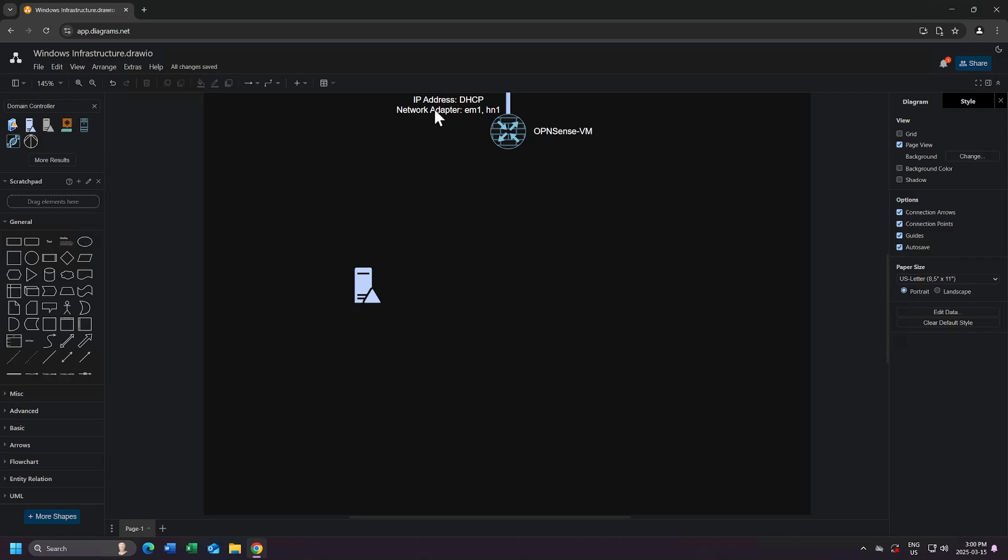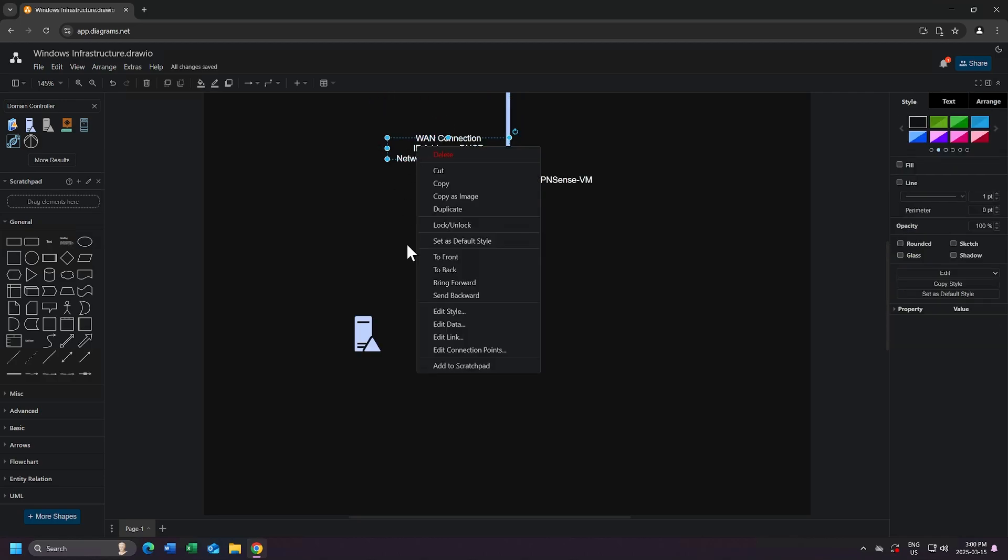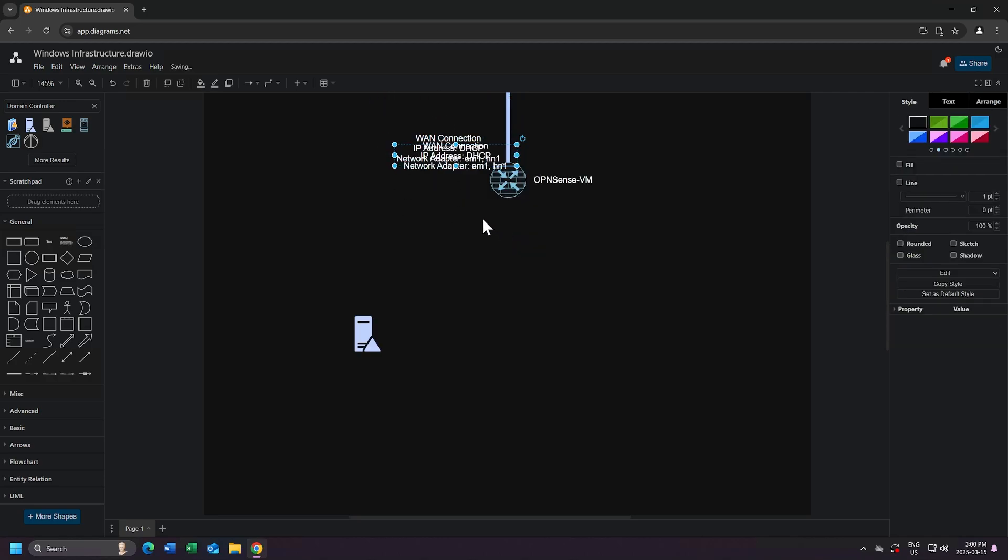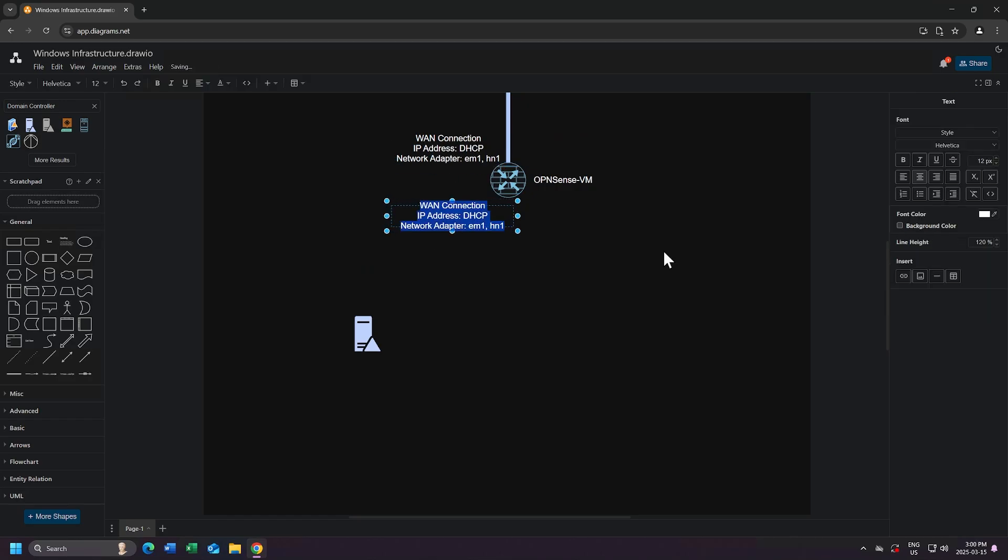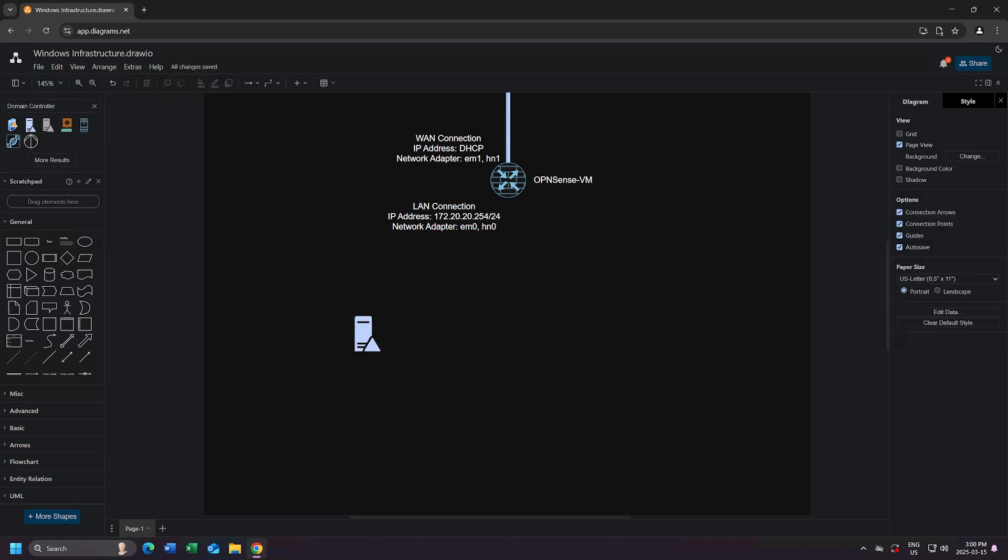I'll right-click on my WAN connection text, and I'll choose duplicate. I'll change the name to be LAN connection. The IP address will be 172.20.20.254, and that will be on a slash 24. And the network adapters will be EM0 and HN0.